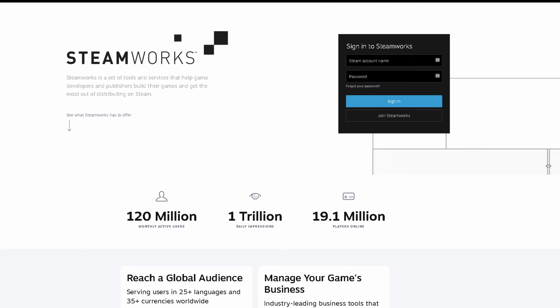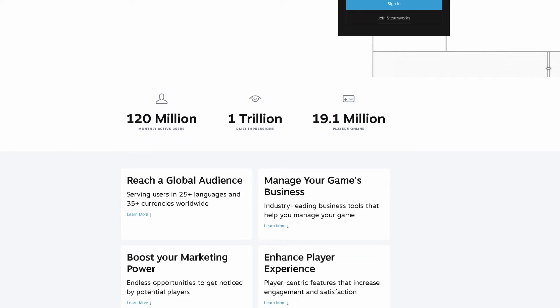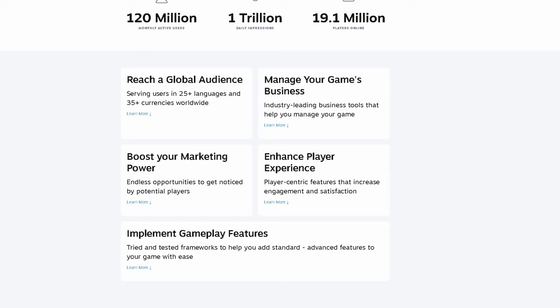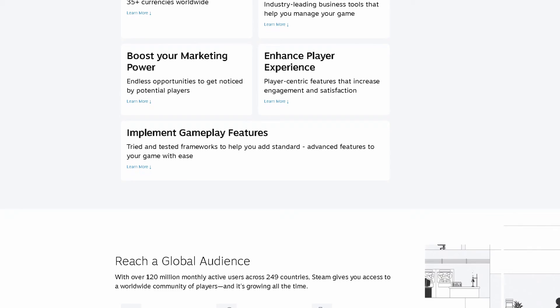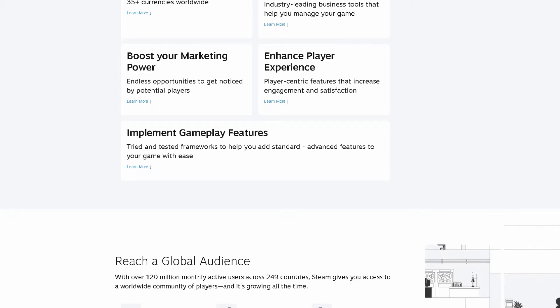One cool thing that I just did recently was sign up for Steamworks and pay the deposit. So if you don't know, I mean, I'm sure you do, but that's valve's distribution platform. I am still waiting to be approved on it, but hopefully that'll happen within the next week or so.